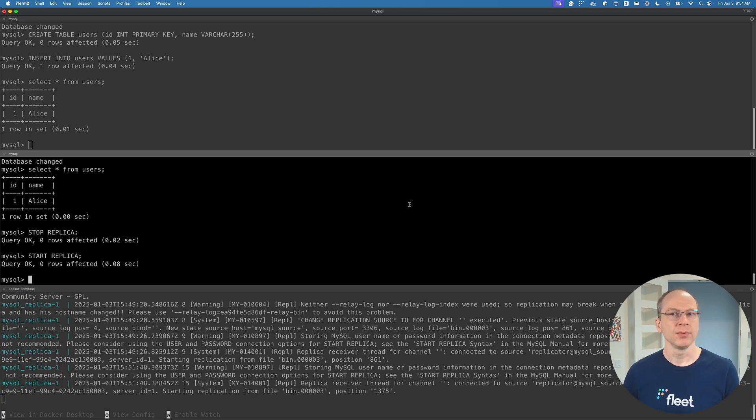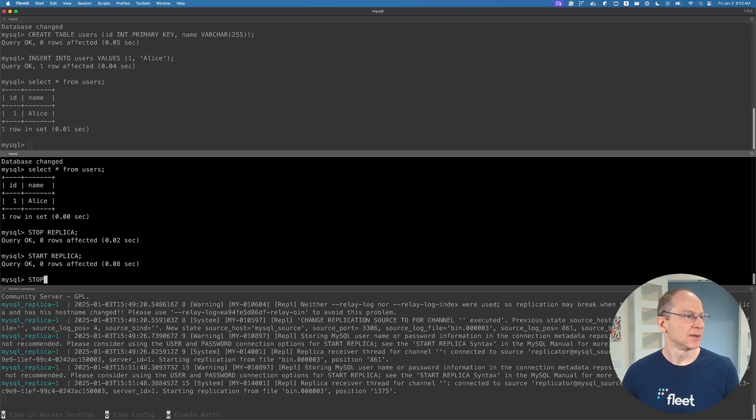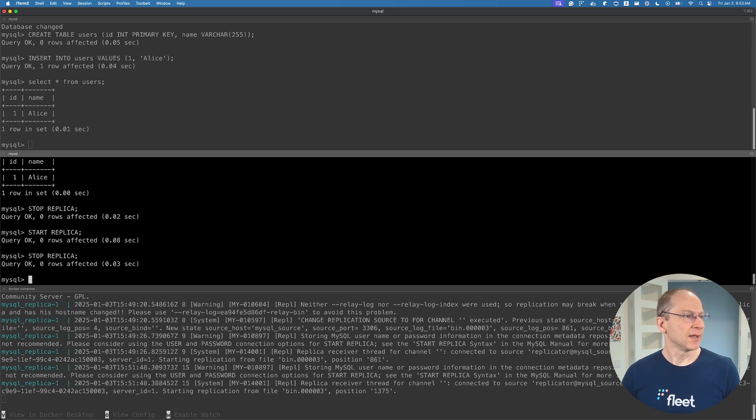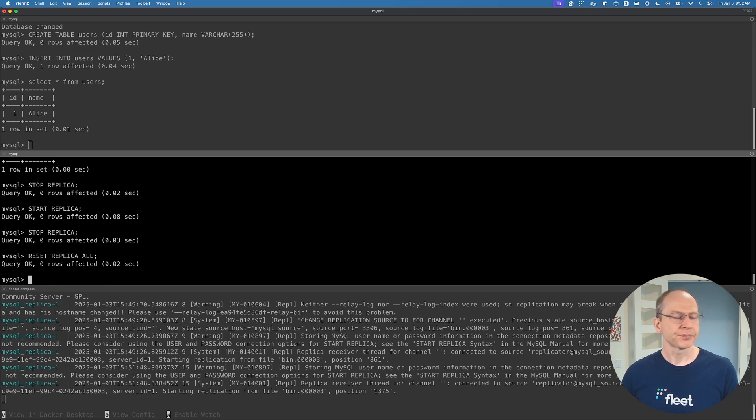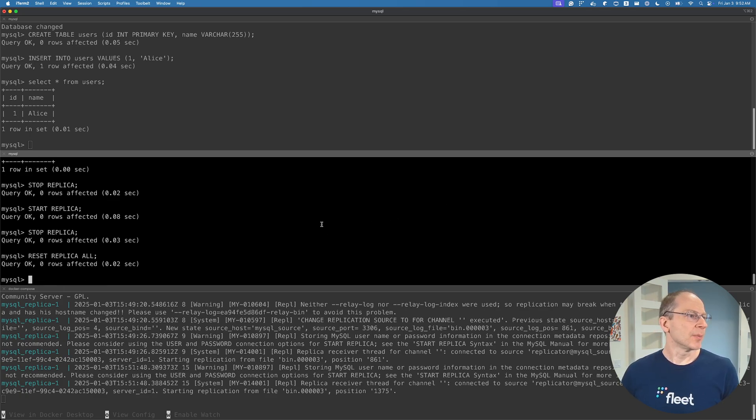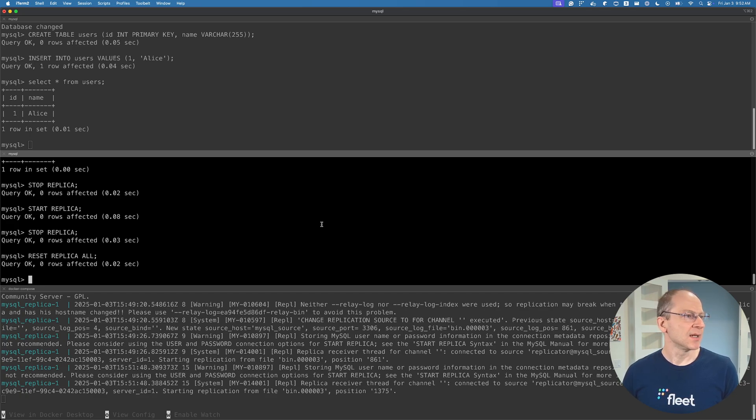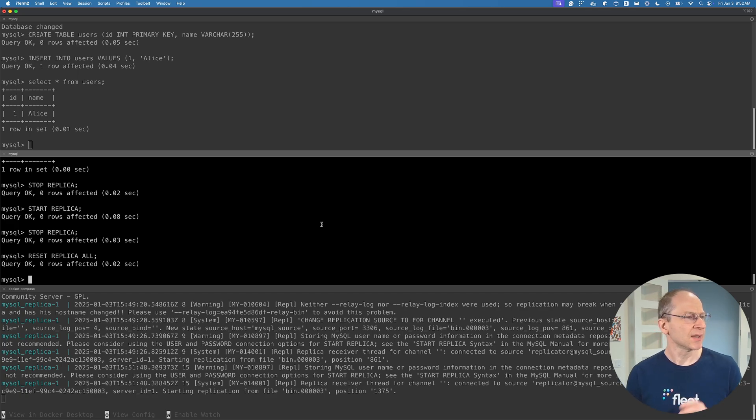What I would do is first reset the replica: stop replica, and then reset replica all. Optionally, you could also drop and recreate the database, but I'm not going to do that. I typically don't do that, and I'll show you later why.